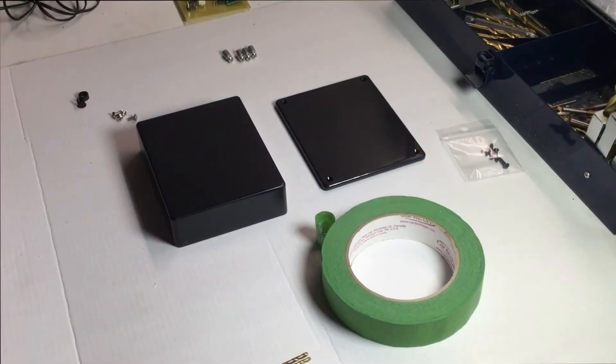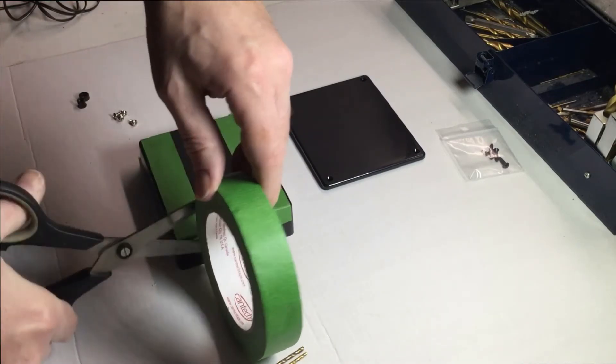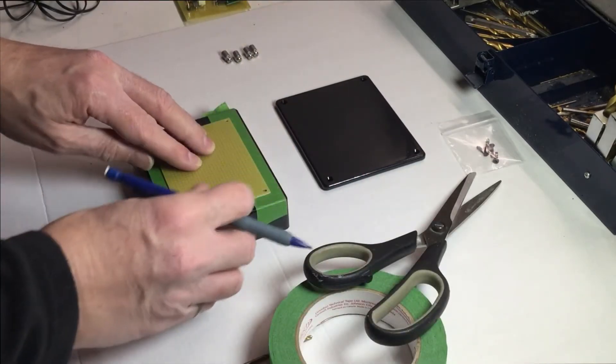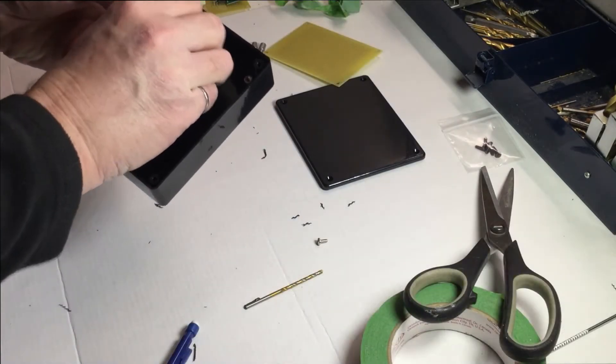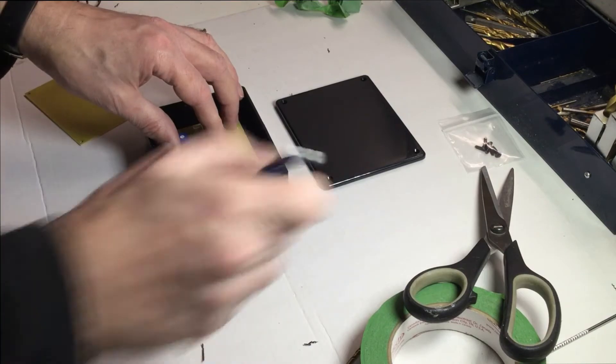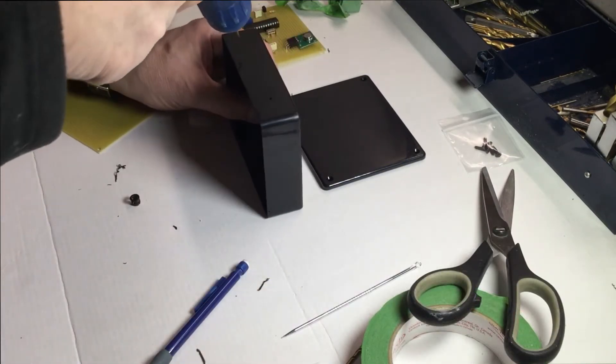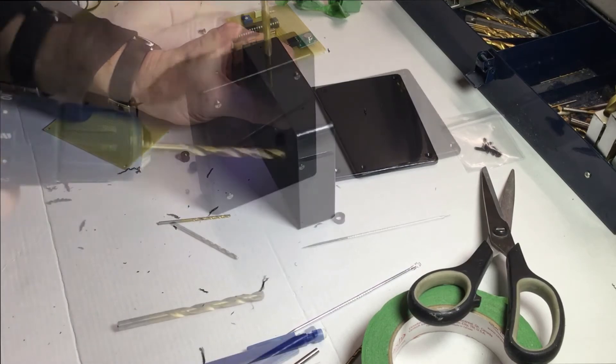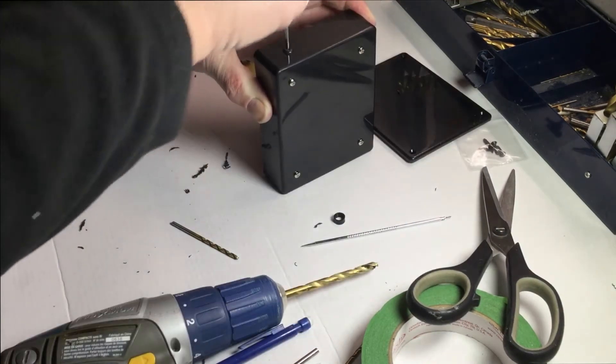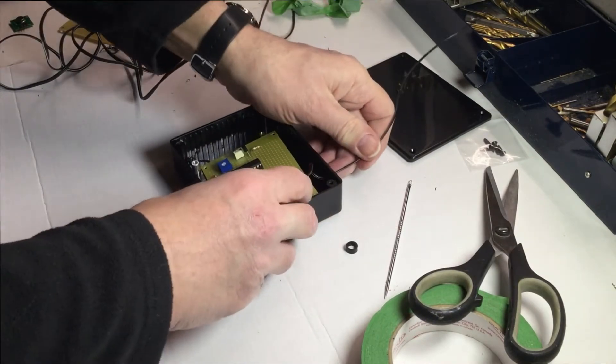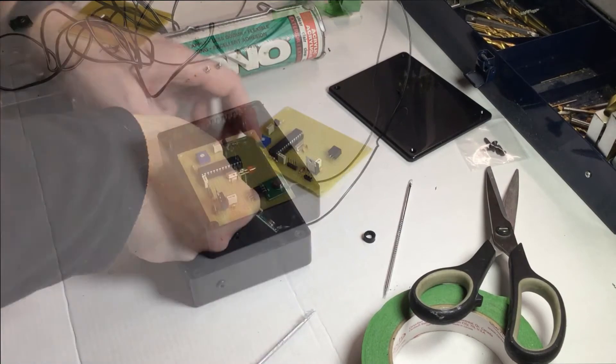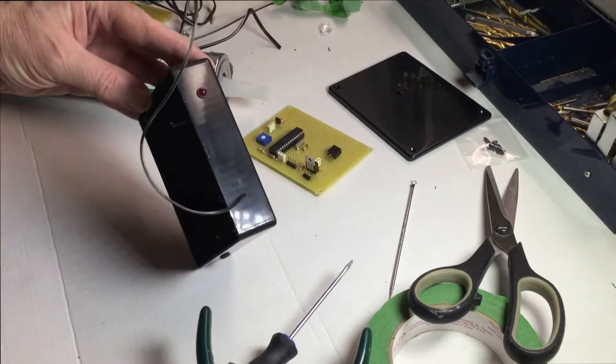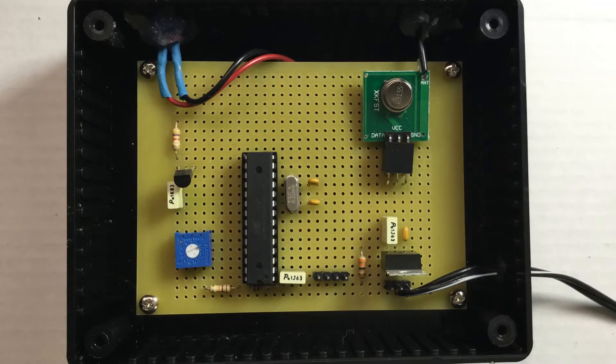So now that we've got the transmitter working, let's install it in the box. First we'll add some tape to the box, mark off the vector board and drill holes. Insert the standoffs, check that the board fits, drill holes for the LED and the antenna and also for the power cable. We'll insert the grommet for the power cable, insert the antenna wire and the LED, add some caulking, and there you have it.